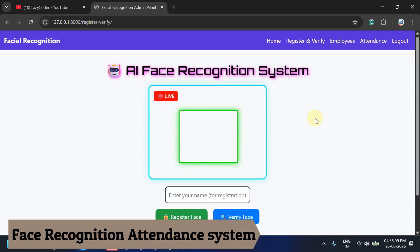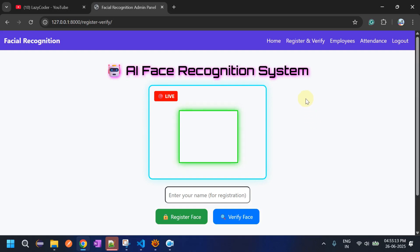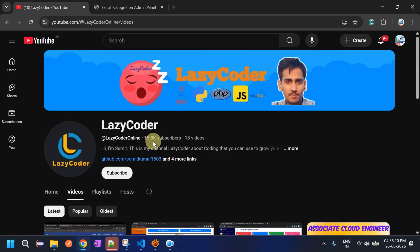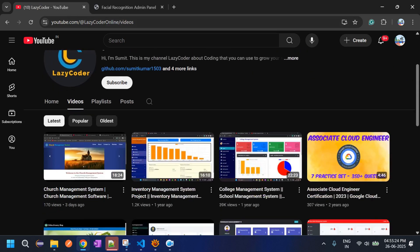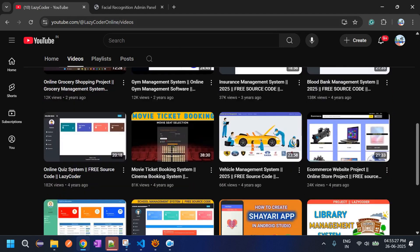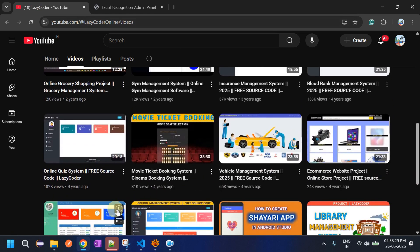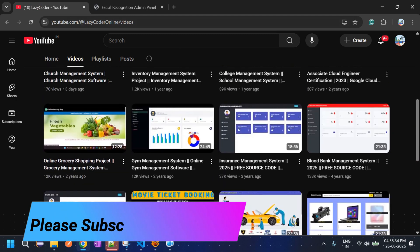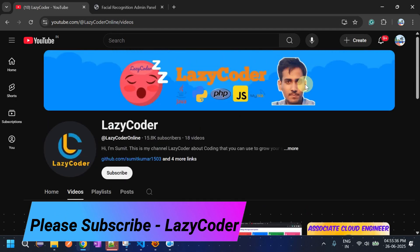Hello coders, welcome back to my channel Lazy Coder. Today we will see the face recognition attendance system. This is my channel where I upload multiple projects like church management, gym management, bank, online query system, hospital management, school management, college management, and many more. You can check them out on my channel. Before proceeding, please subscribe to my channel.